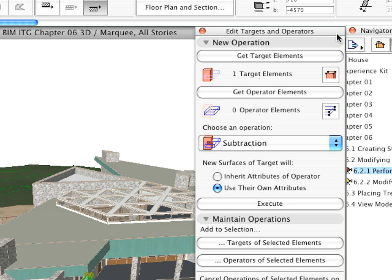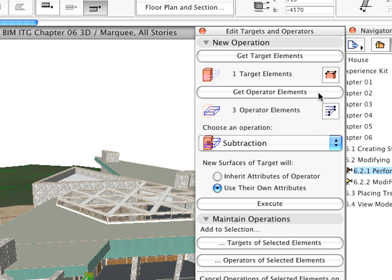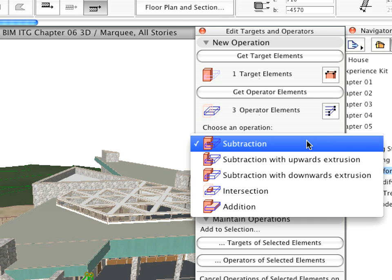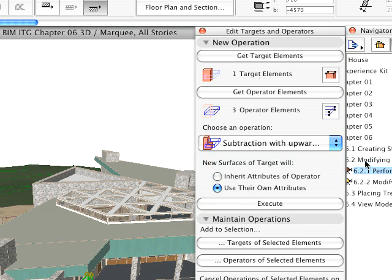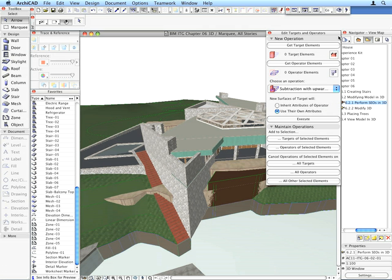Now, click the Get Operator Elements button in the SEO palette. These will be the elements which will perform operations on the target element. Select the Subtraction with Upward Extrusion option from the Choose an Operation list and click the Execute button. The bodies of the Operator Elements and everything vertically above them are cut from the body of the target element.